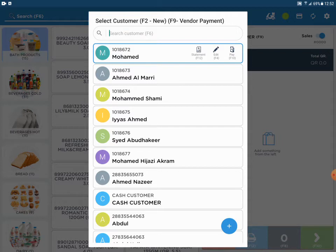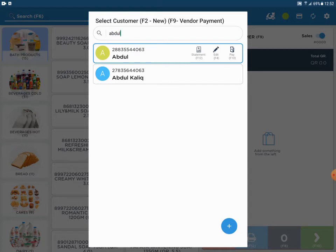In the customer pop-up, type the customer name or contact number. Now select the customer that we would like to edit.